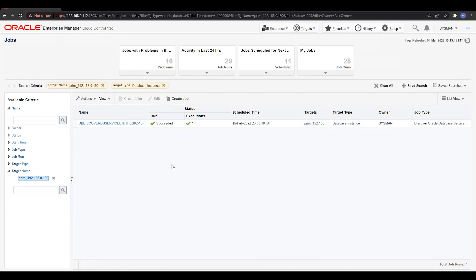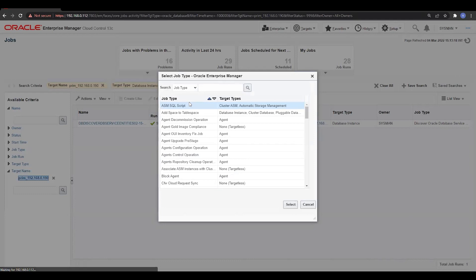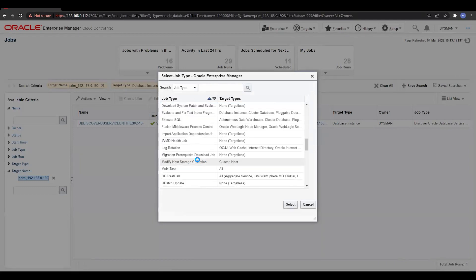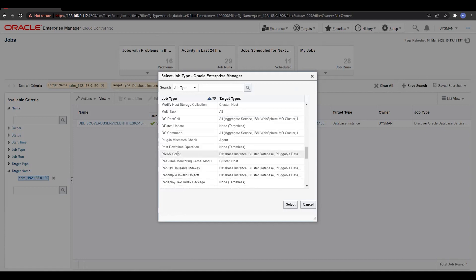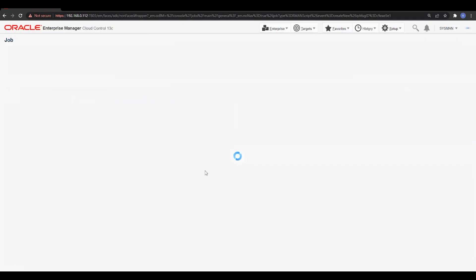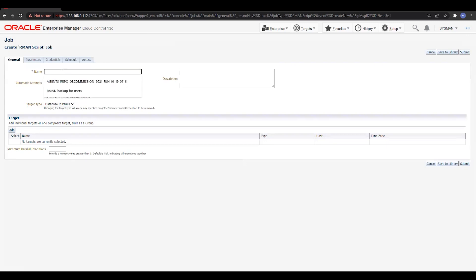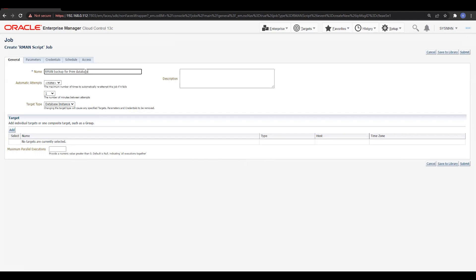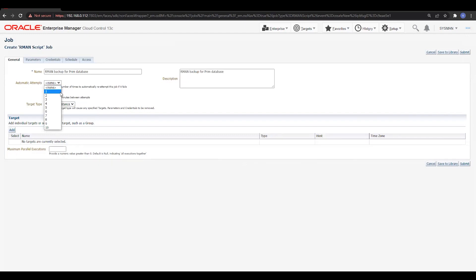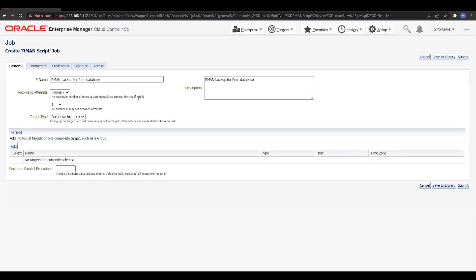Let's create a job from here and try to find any specific jobs. We have the RMAN script option — we'll select this script. We can define the name, like 'RMAN backup for Prem database', and give the same description. For automatic attempt, we'll set the maximum number of automatic reattempts if the job fails.